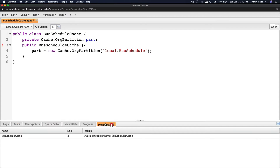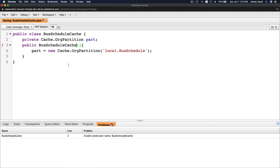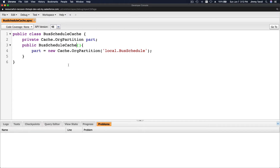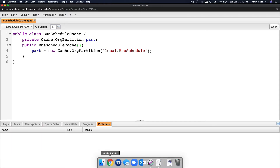Houston, we have a problem — invalid constructor name BusScheduleCache. Why is it invalid? Oh yeah, I did mistype it. Make sure you don't mistype or make a typo there.